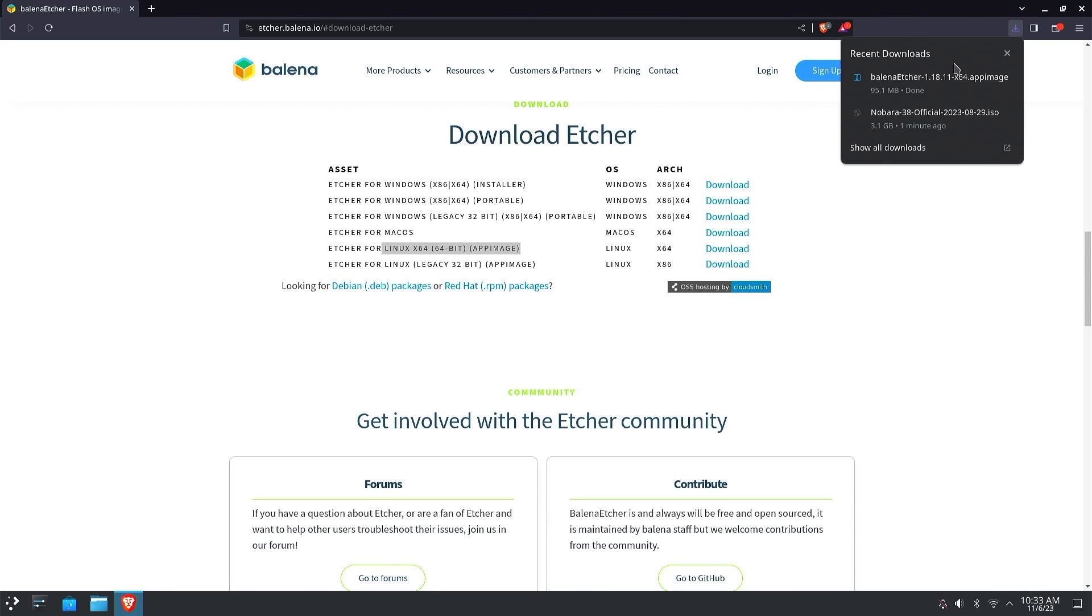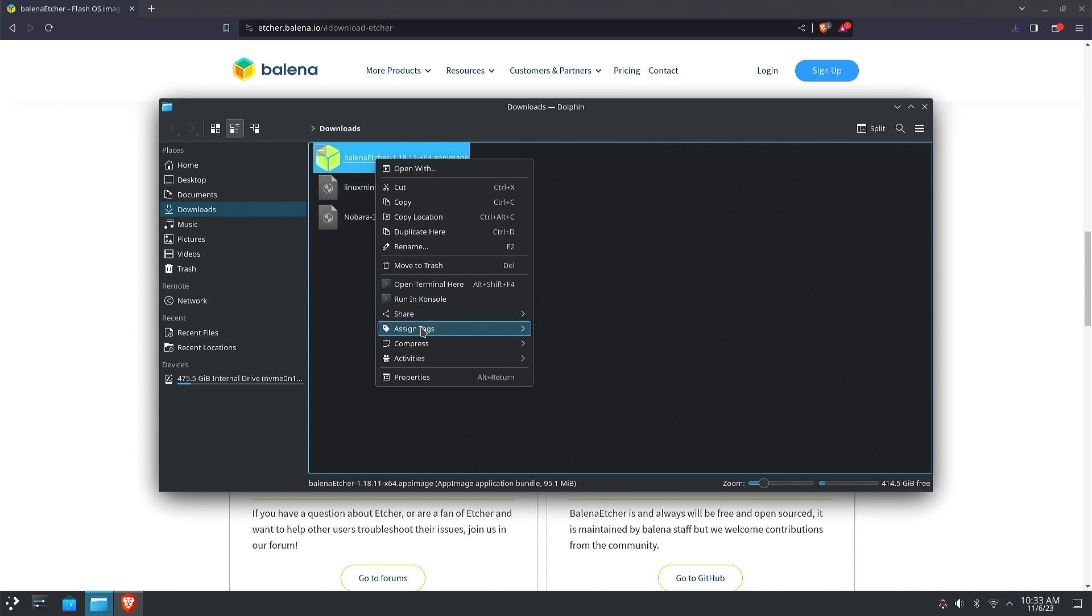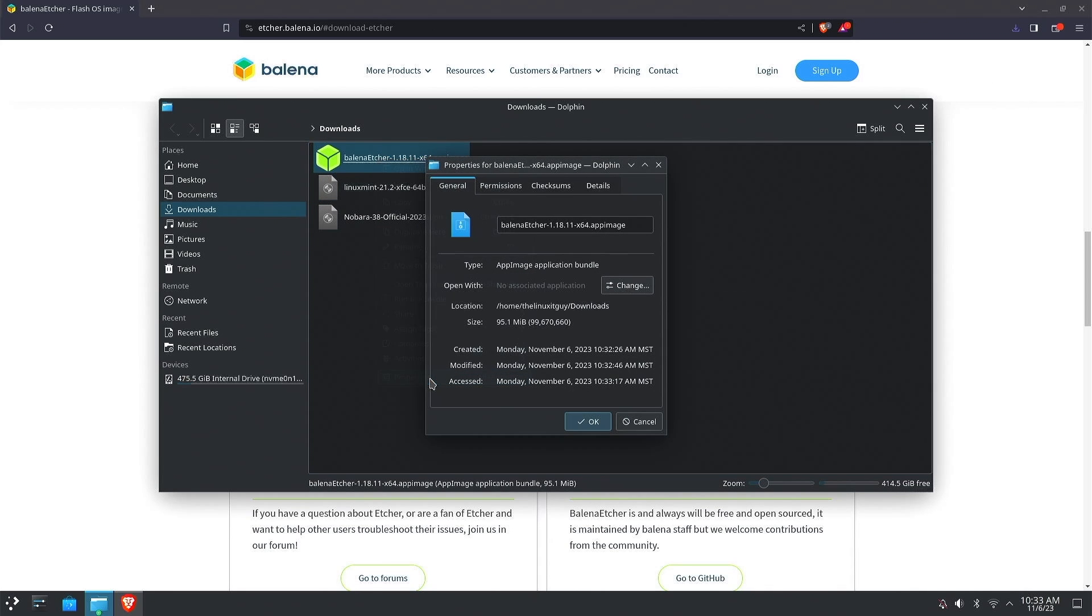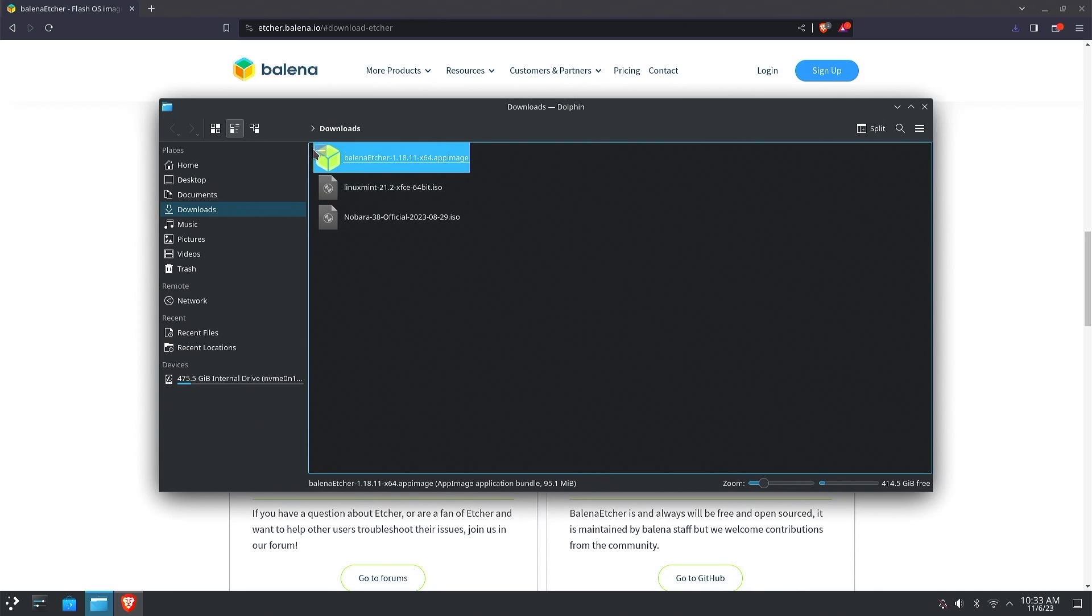Now that's finished, we'll open our downloads folder. Right-click on Etcher, go to properties, go to the permissions tab, and make sure that it is allowed to execute. We'll hit OK on that and then just double-click.